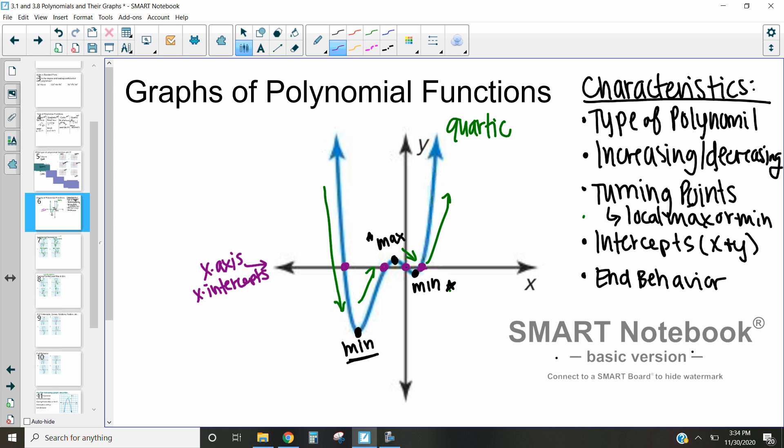After identifying x-intercepts, we also need to identify where our y-intercept is. Our y-intercept in this case is actually the same place as one of our x-intercepts here. Our y-intercept and our x-intercept sometimes are the same, but sometimes they're different. We really need to make sure that we notice which one is which to ensure that we have the right thing.